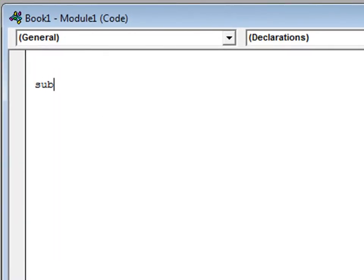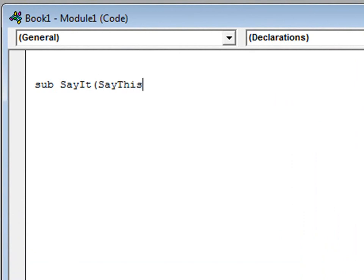Alright, and I'll just call my sub sayit, and sayit only gets one string sent to it, and I'll go ahead and call it say this.